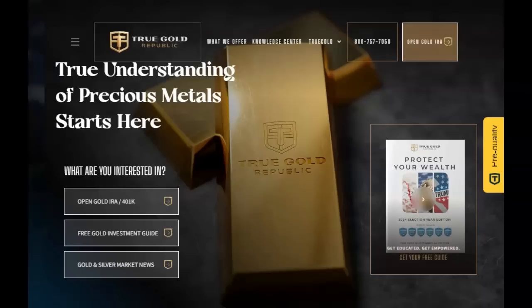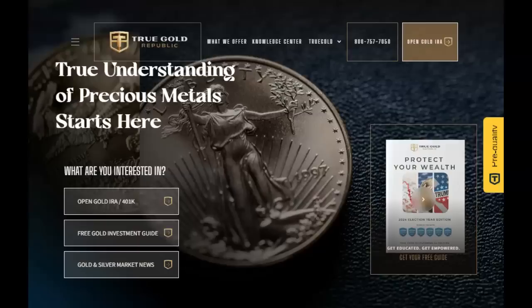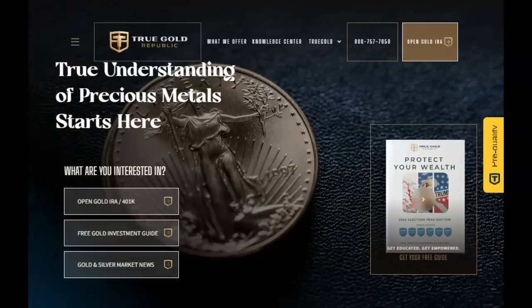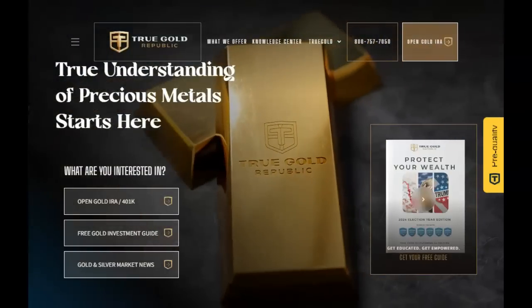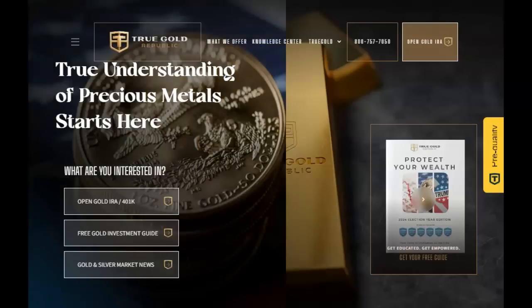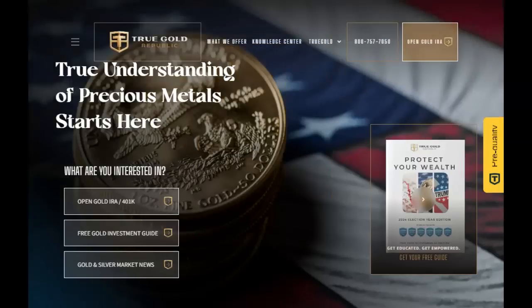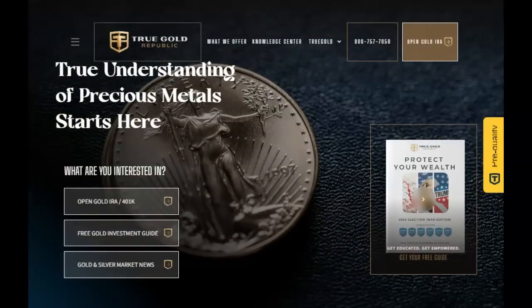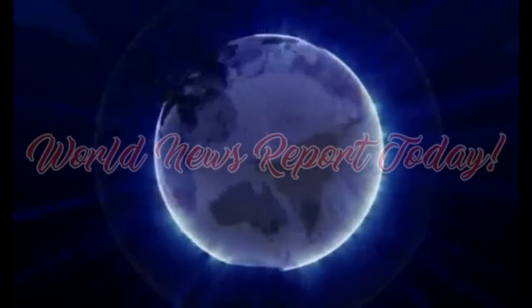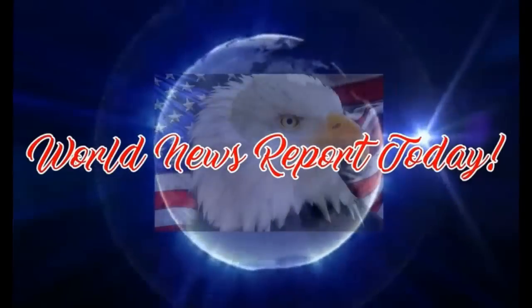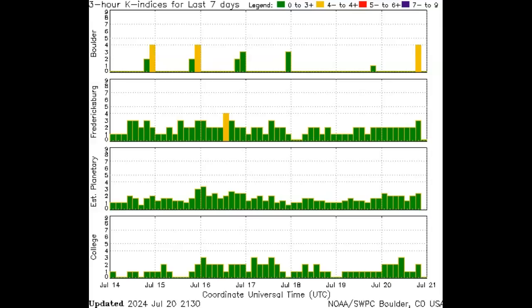This video is sponsored by True Gold Republic, the precious metals experts. Talk to one of their experts today about diversifying your portfolio to help assure your future financial security. Find their contact information in the description below. James Kaufman World News Report, today July 20th, 2024. God bless you and yours. Please subscribe, give us a thumbs up, ring that bell for critical future updates.